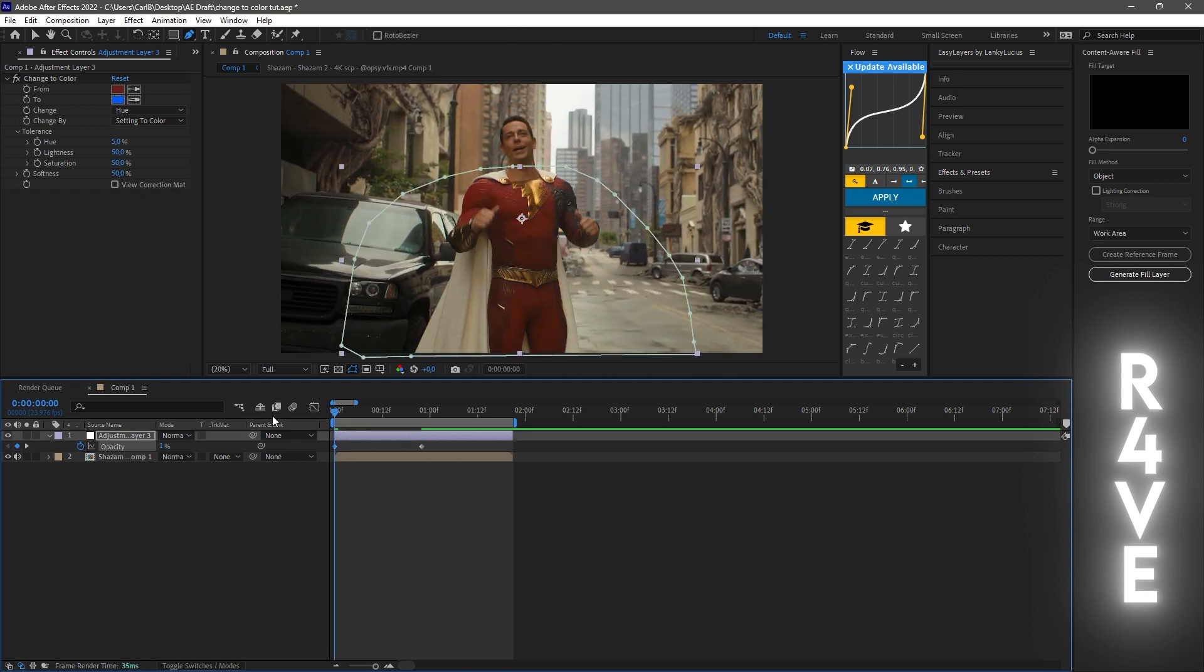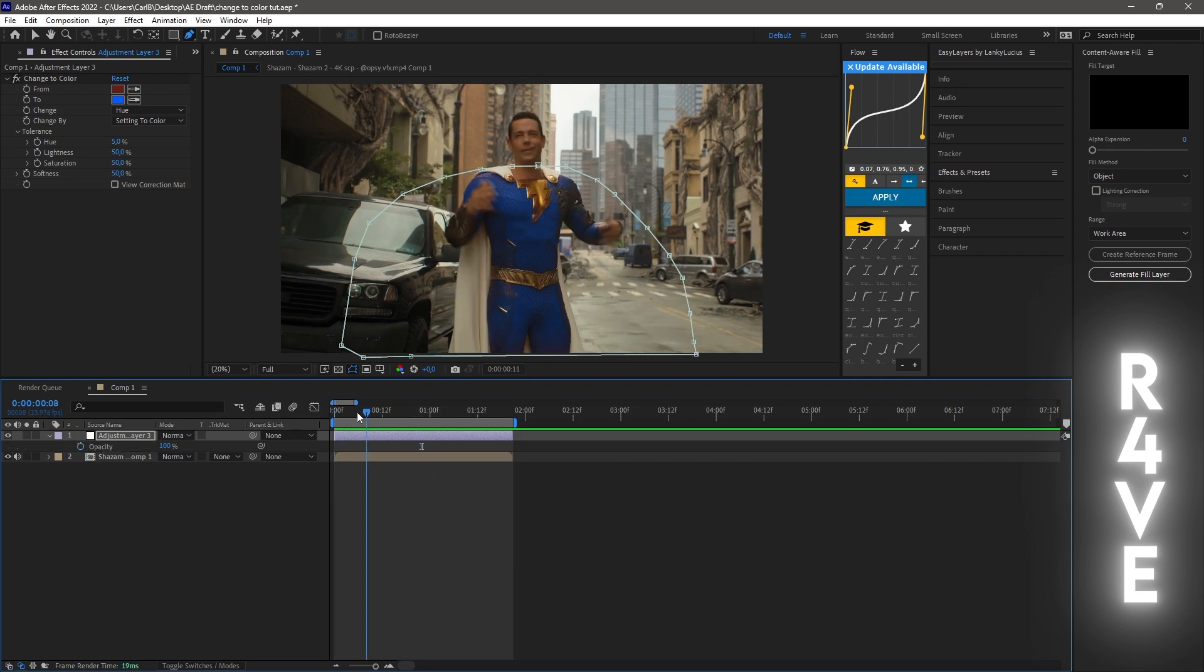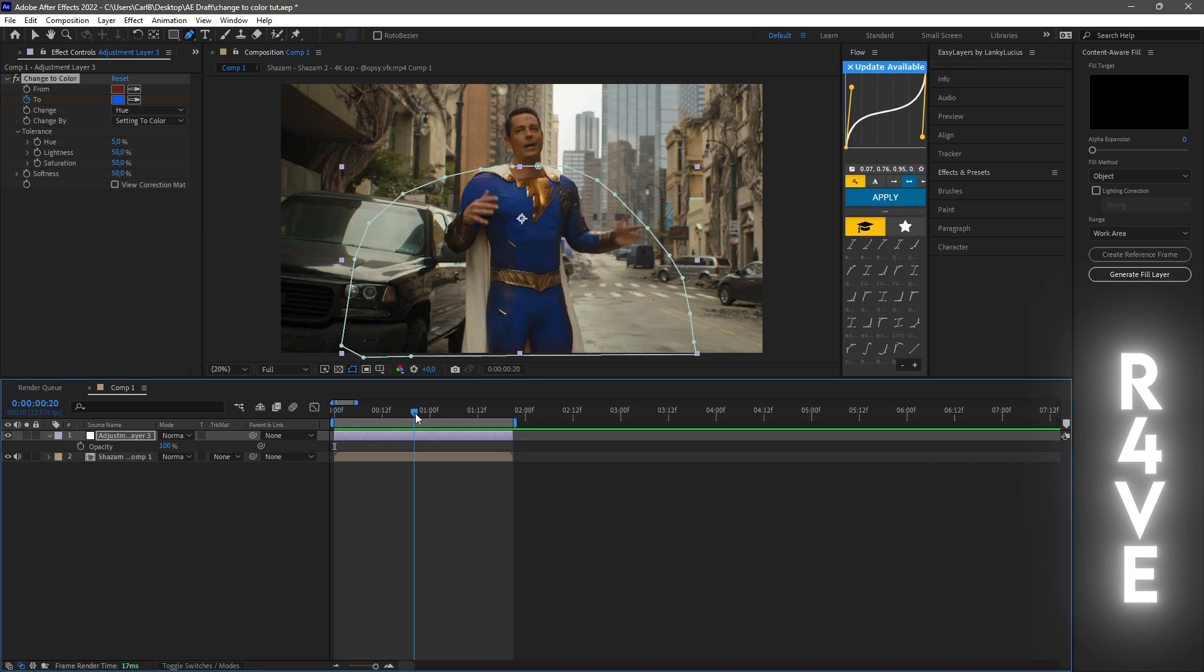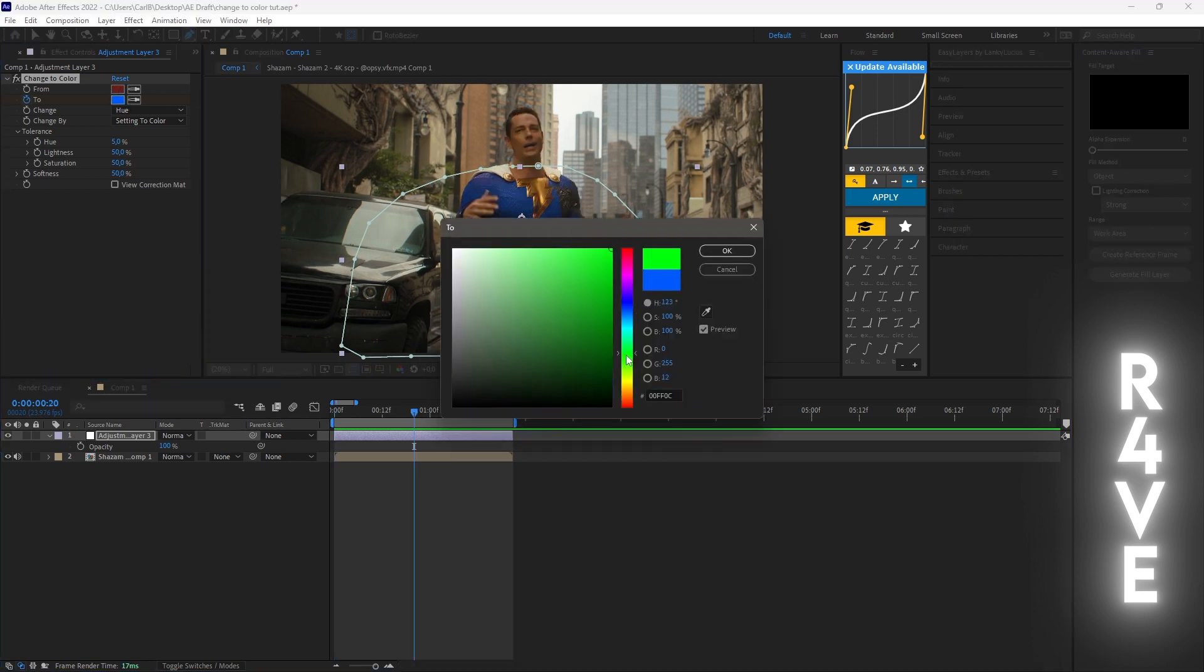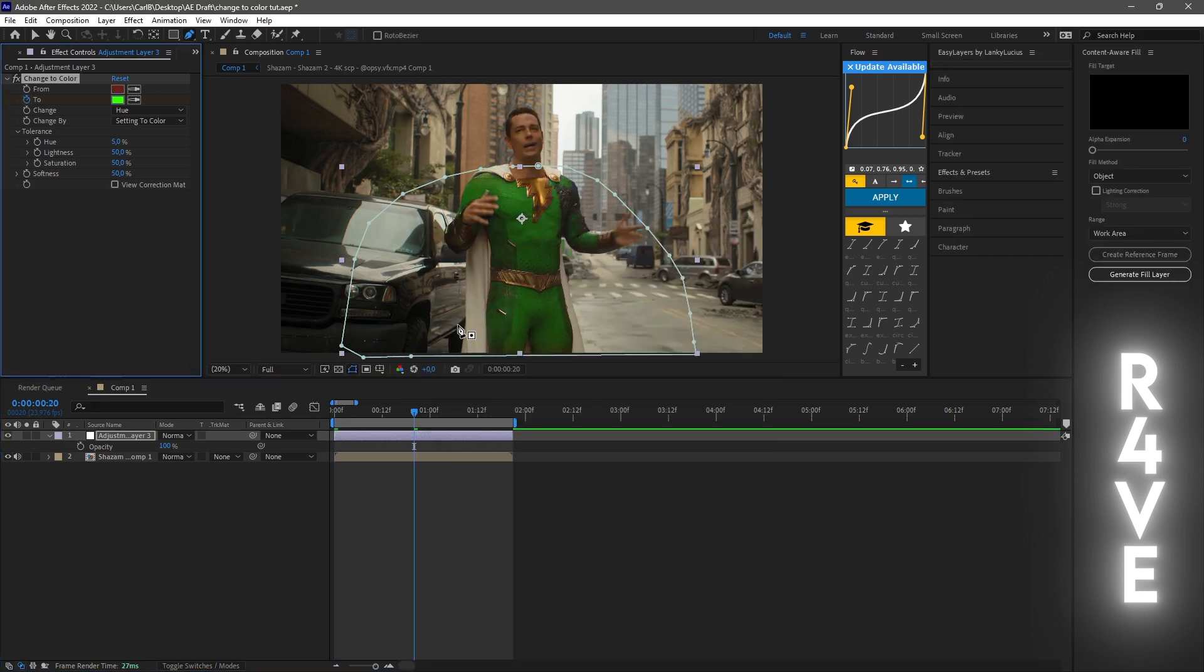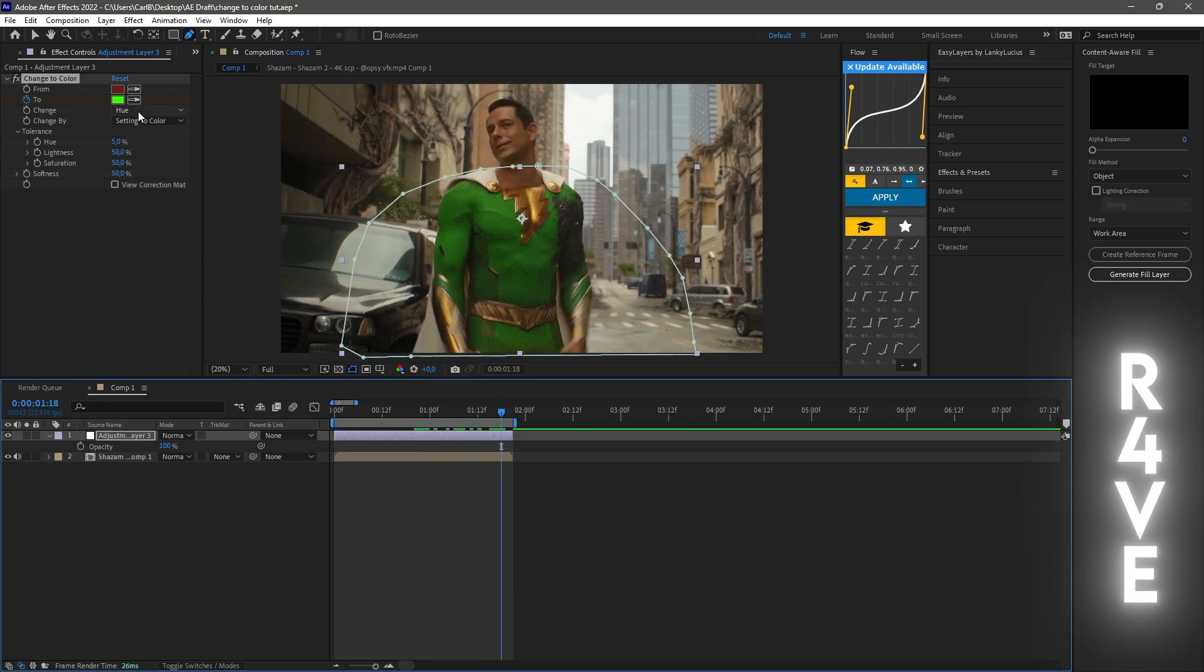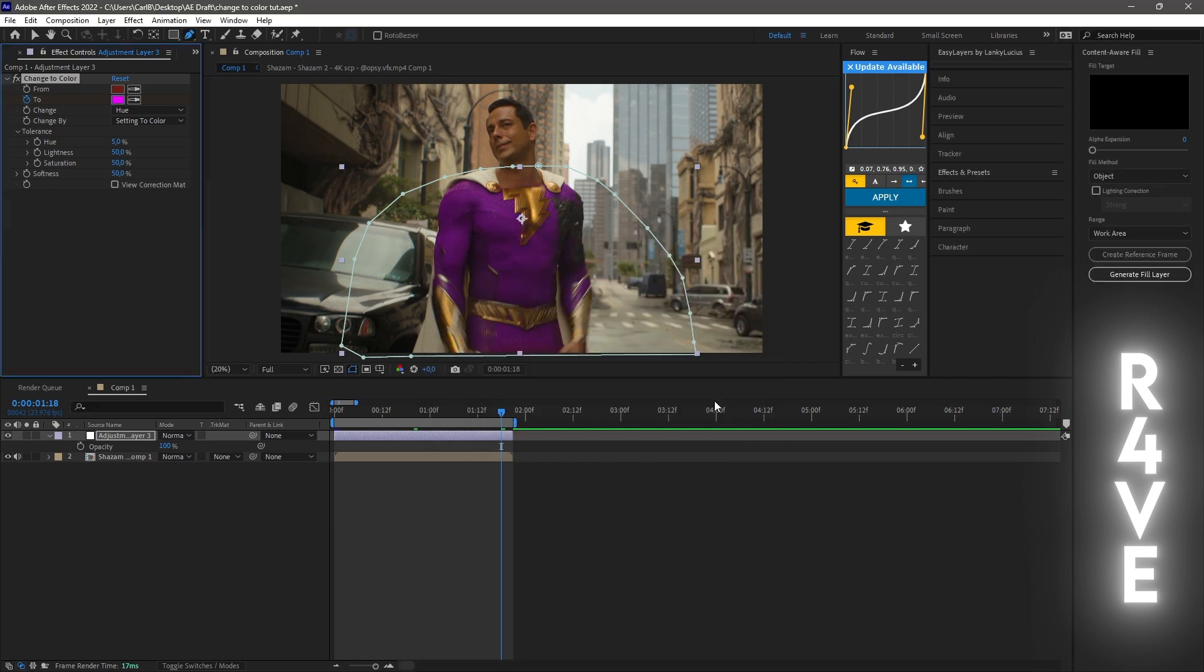Or if you want to change the color to multiple colors, you can keyframe the blue here, go to the middle, keyframe green, and go to the end and maybe keyframe purple or pink.